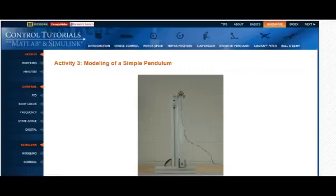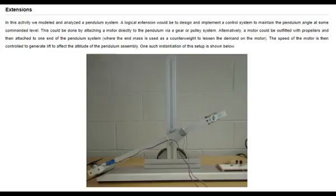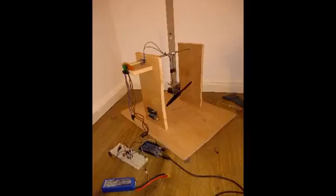I was looking for a nice control project I could do at home when I stumbled across this site and it gave me a nice idea to build a control system to maintain the pendulum angle.